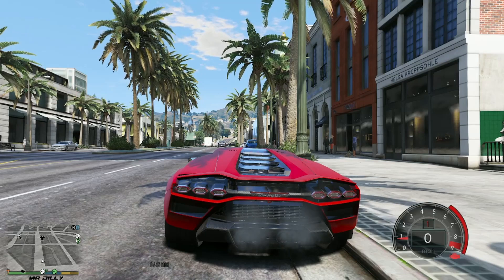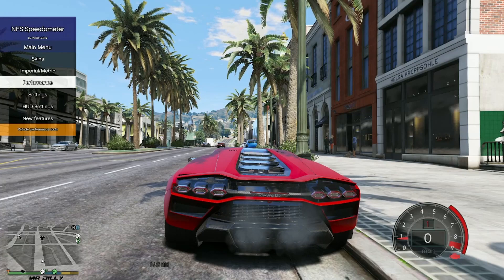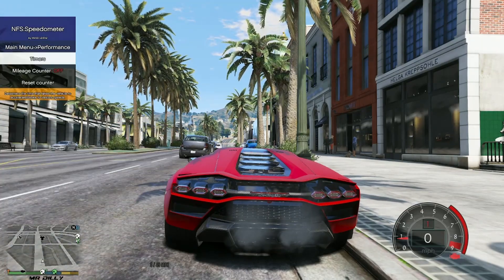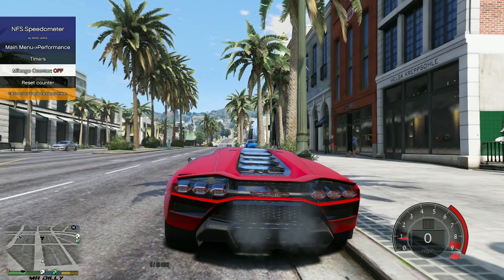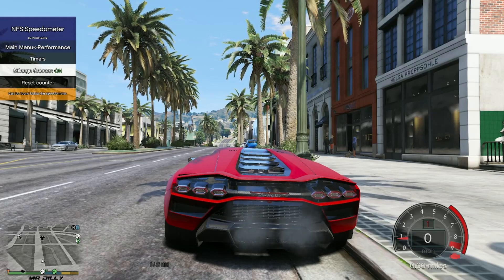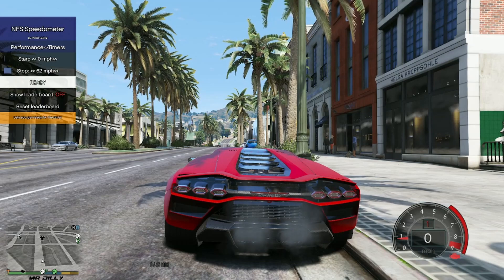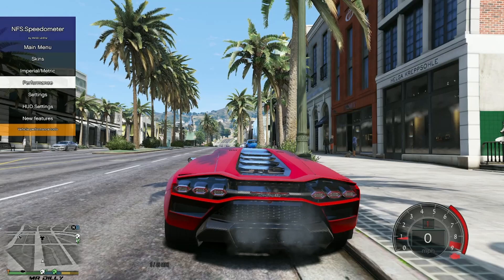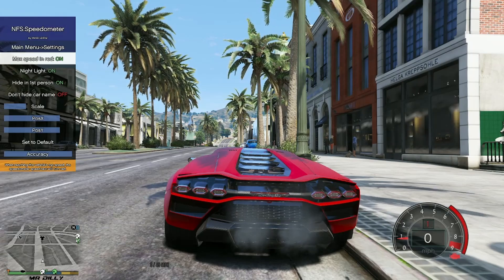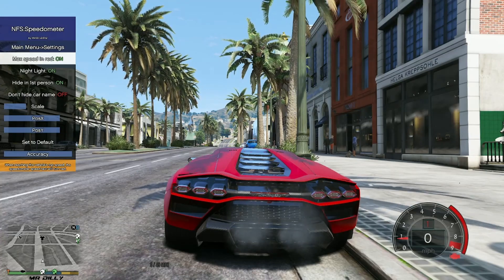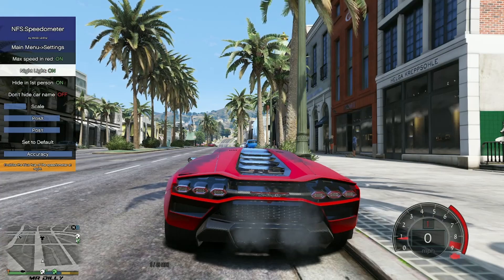Close the menu, open it again, and go down to Performance. Hit 5 on the number pad to enter. You can turn on the Mileage Counter if you want — it will show at the bottom of your speedometer. There's also a Timer option but you probably don't need that. Go down to Settings: you can set a maximum speed in red — if you go over the maximum speed it will turn red. There's also a Night Lights option.